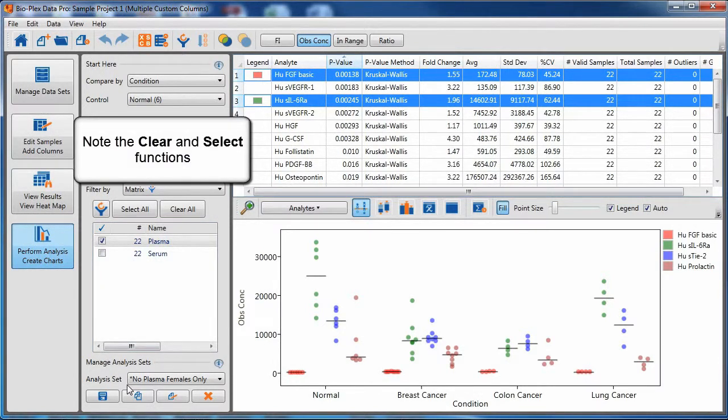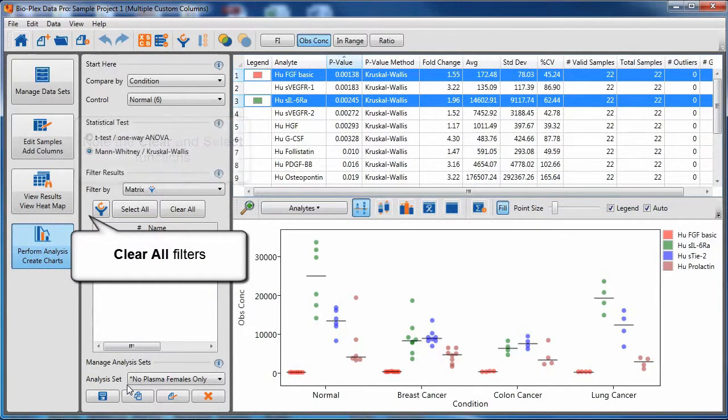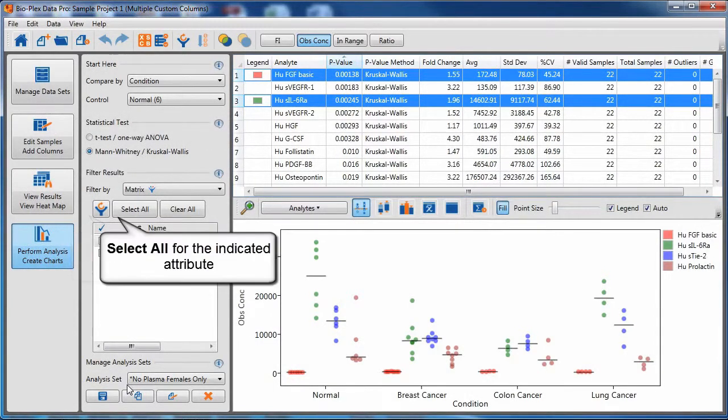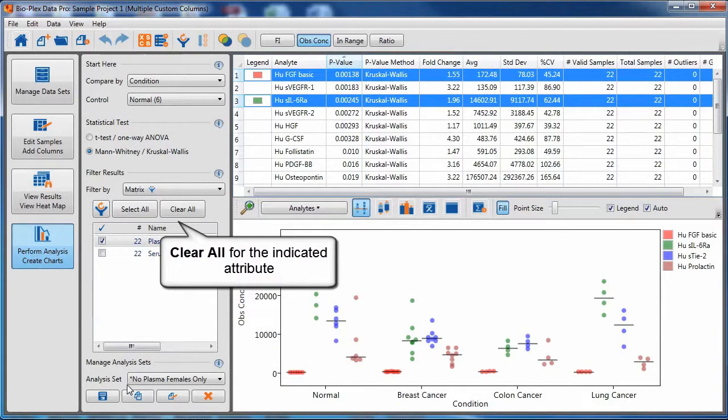Note the clear and select functions along the top of the filter tool: clear all filters, select all for the indicated attribute, or clear all for the indicated attribute.